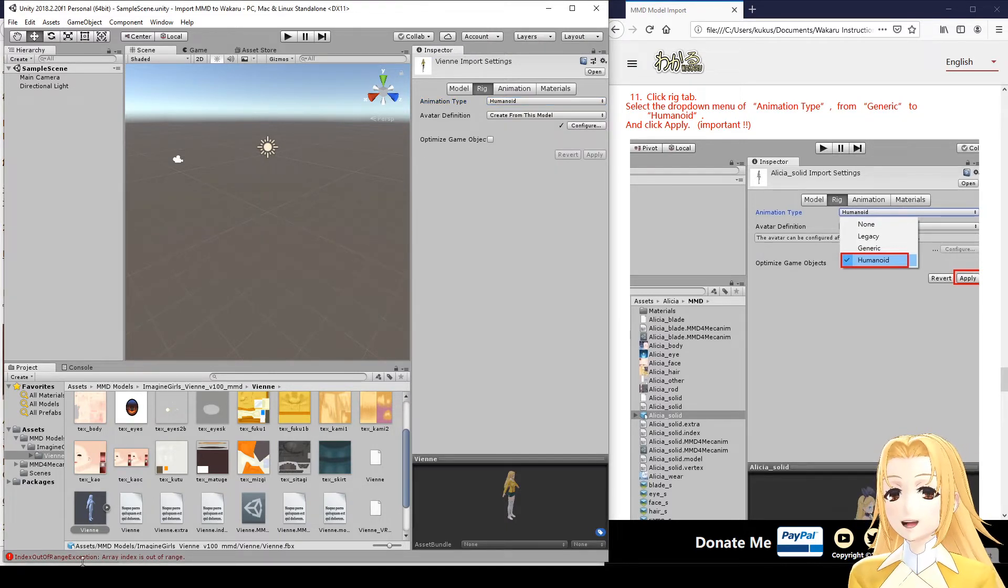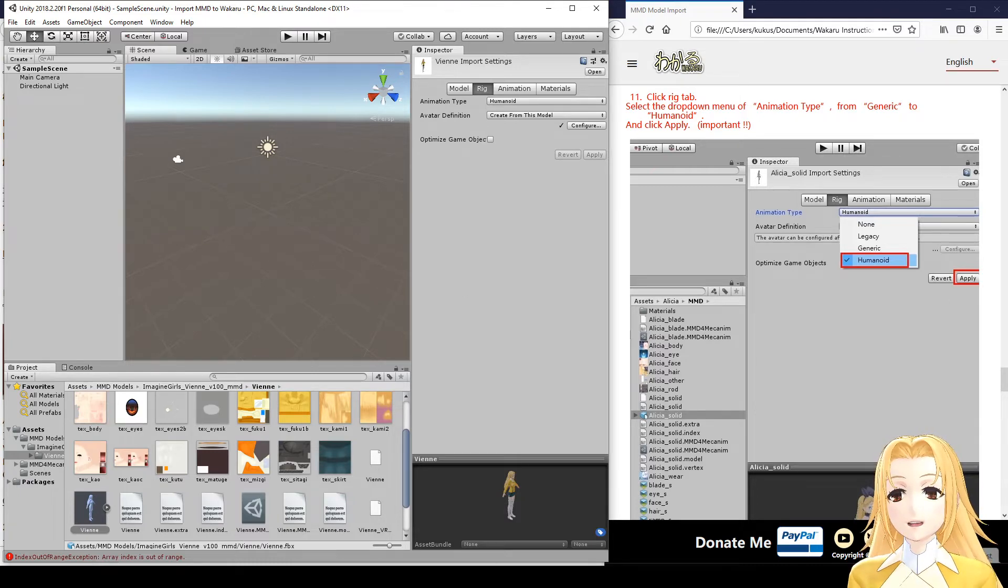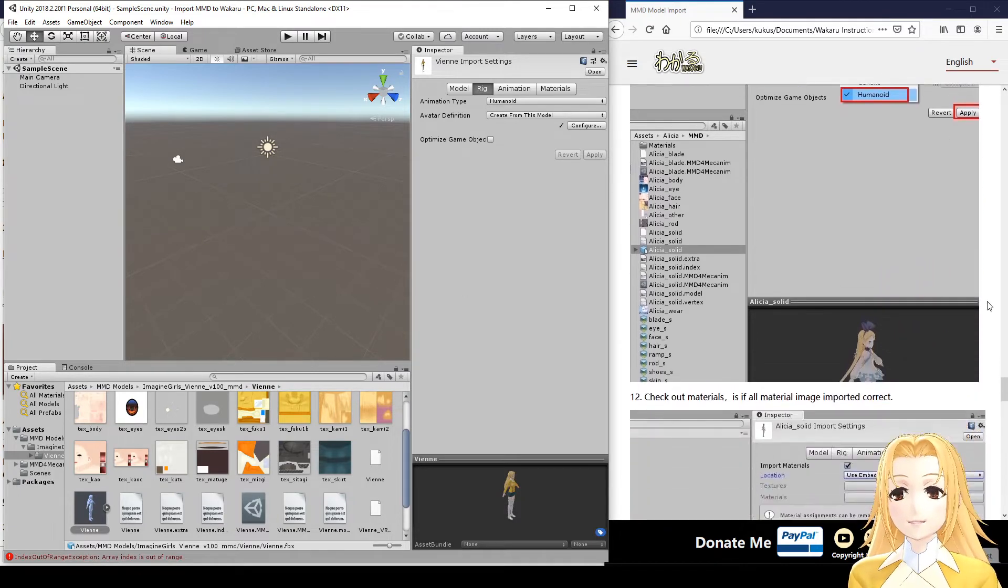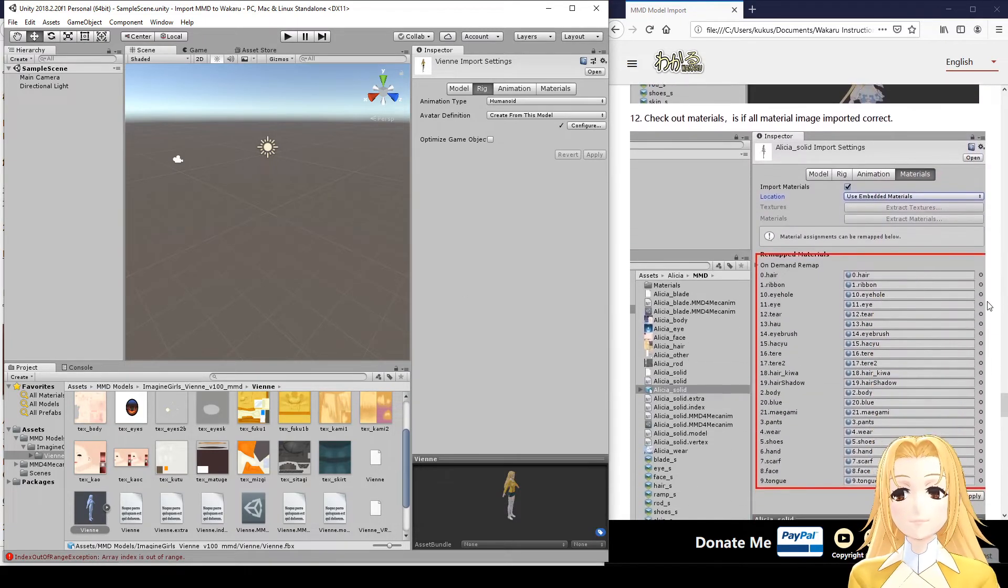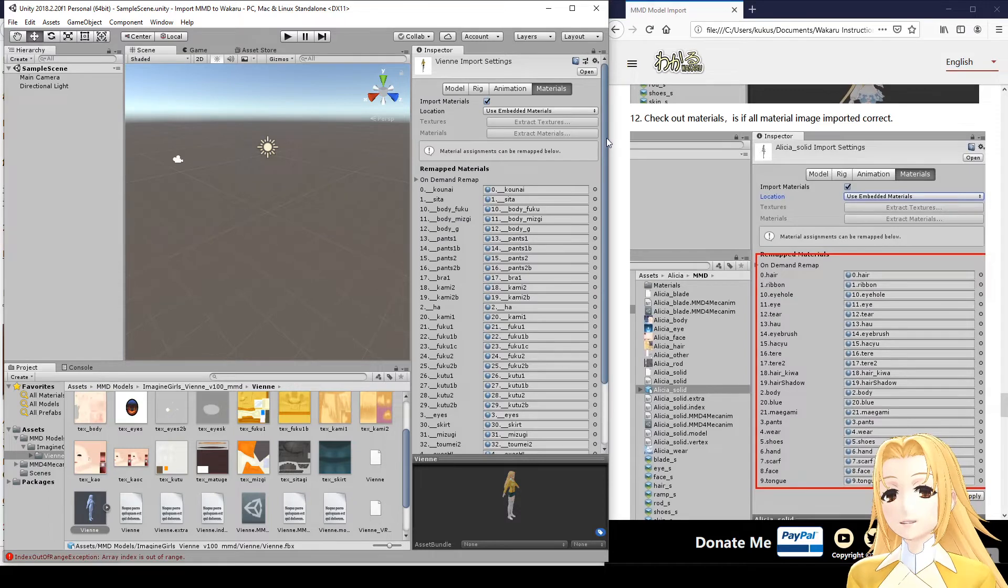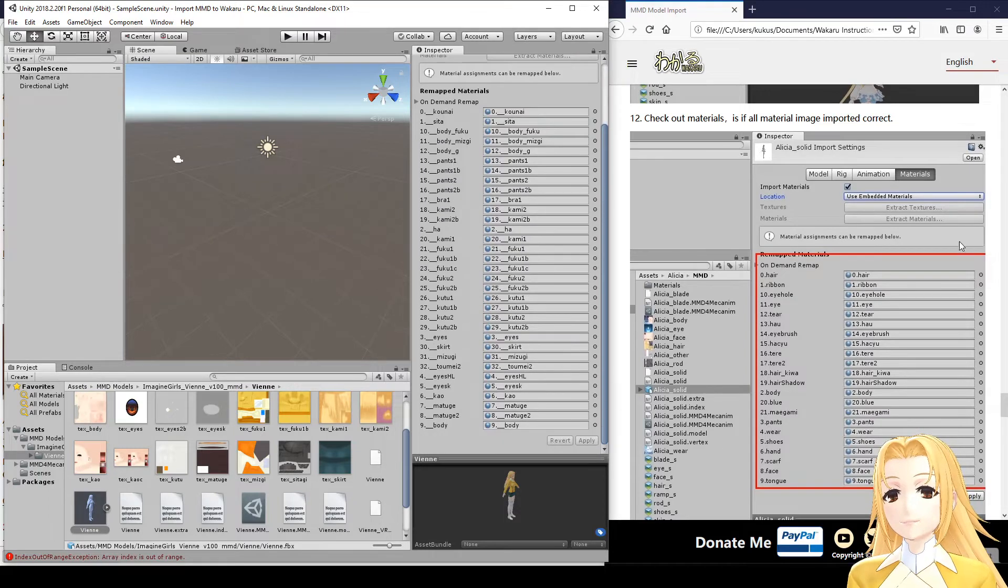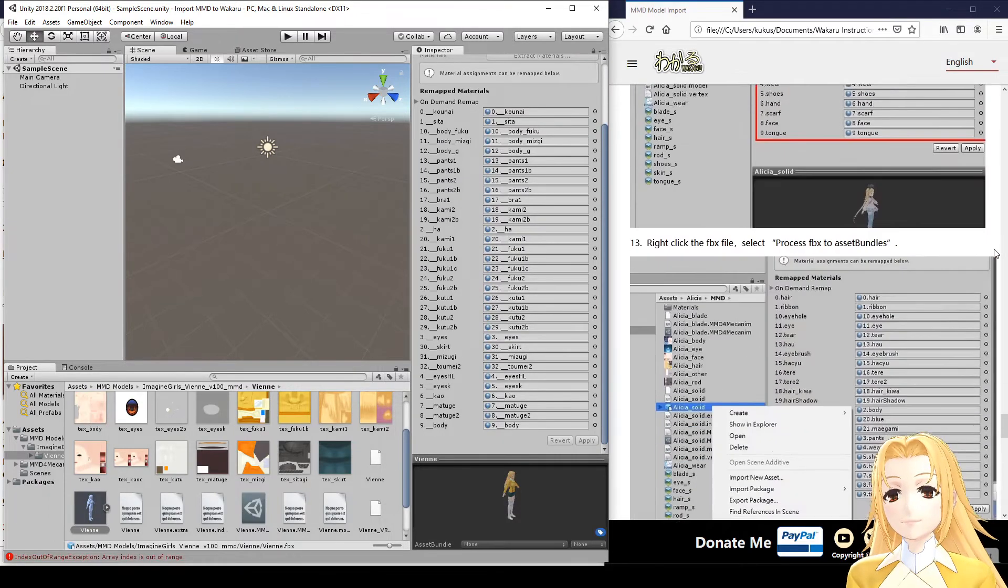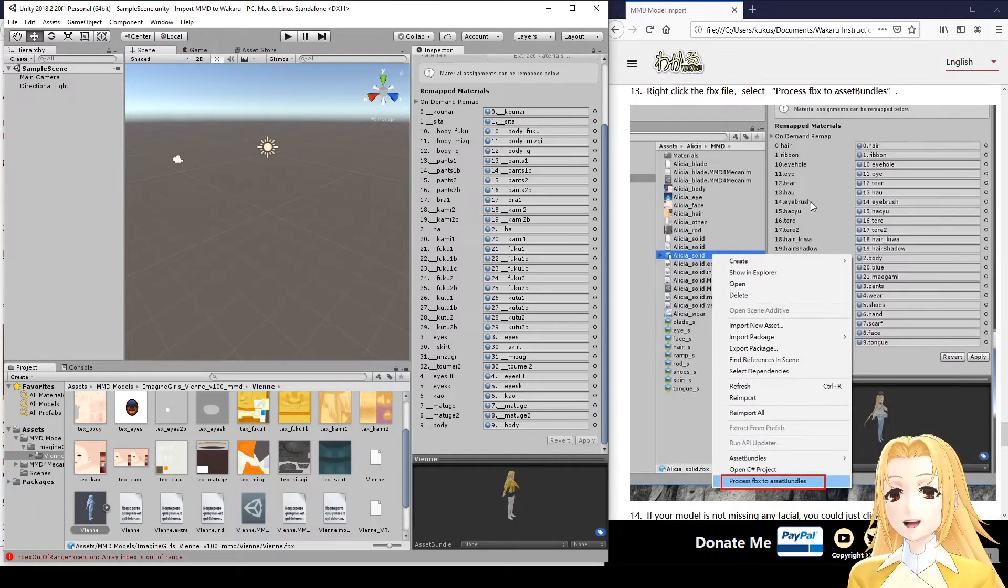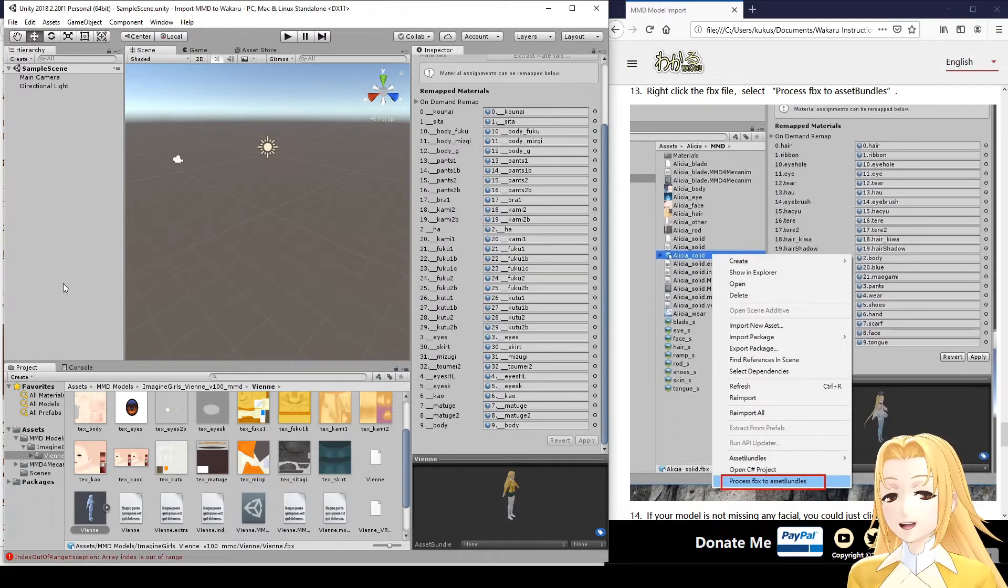Okay, there's some errors, but we can ignore those. Check the materials. Everything looks good. And now we come to this step.